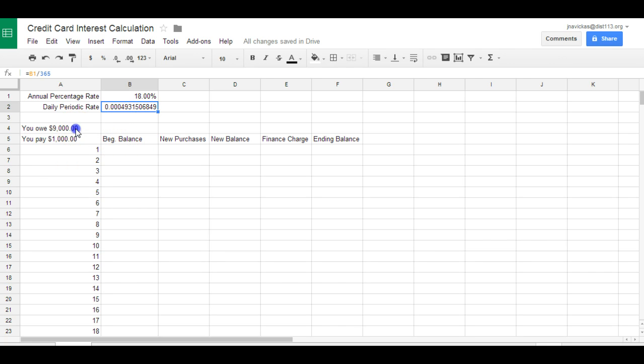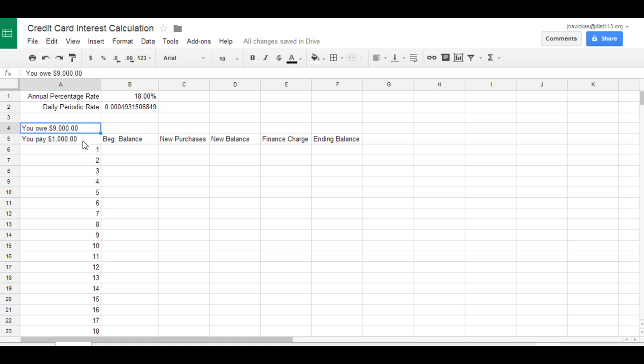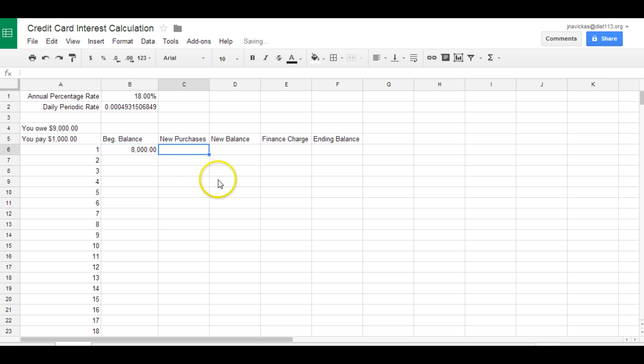So let's say this person spends $9,000 on their credit card and they only pay off $1,000. So during the 30-day billing cycle, they spent nine, they get the bill and they're like, you know what, I only could pay $1,000. So now $8,000 becomes the beginning balance on the credit card.